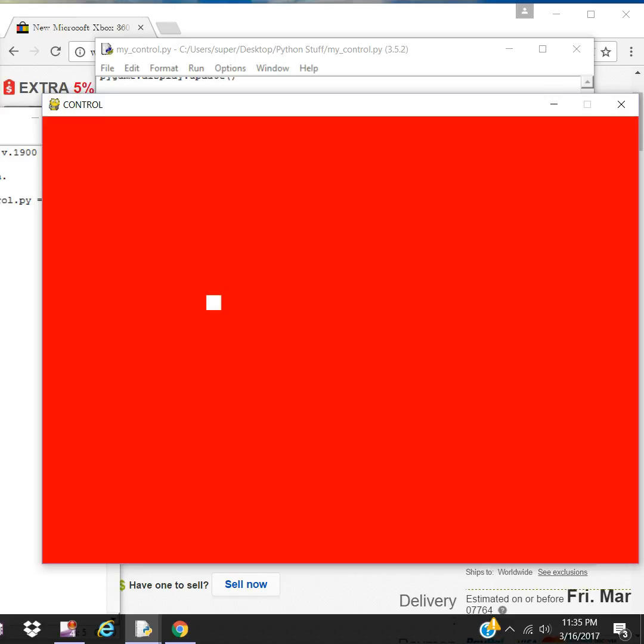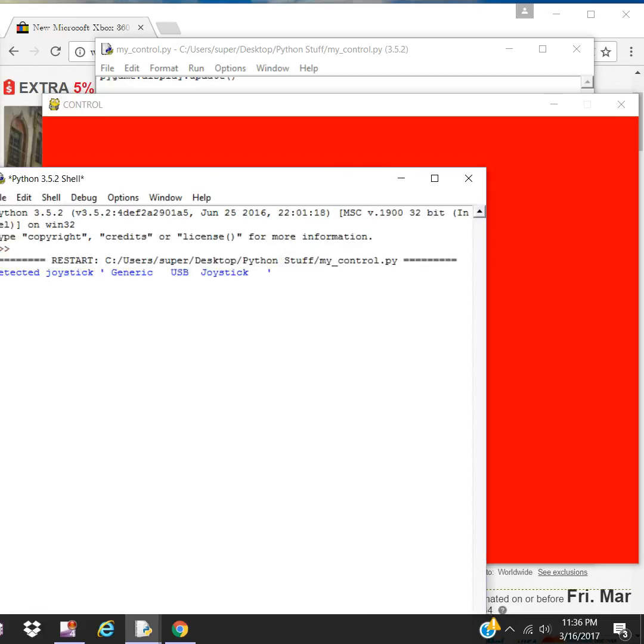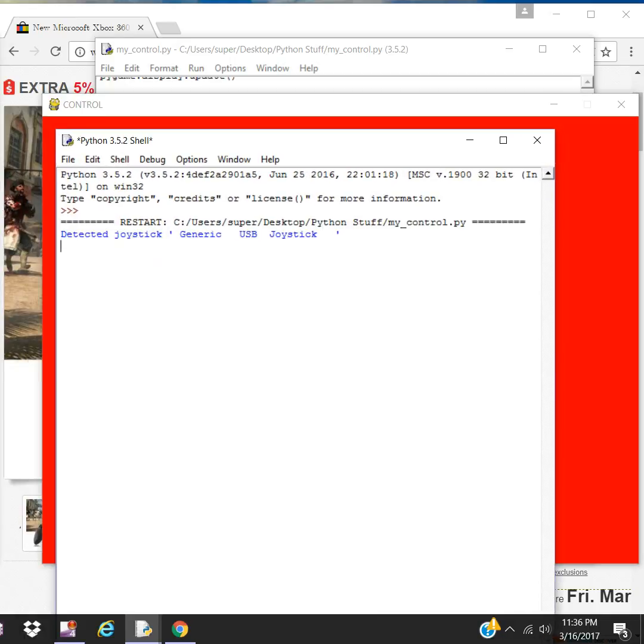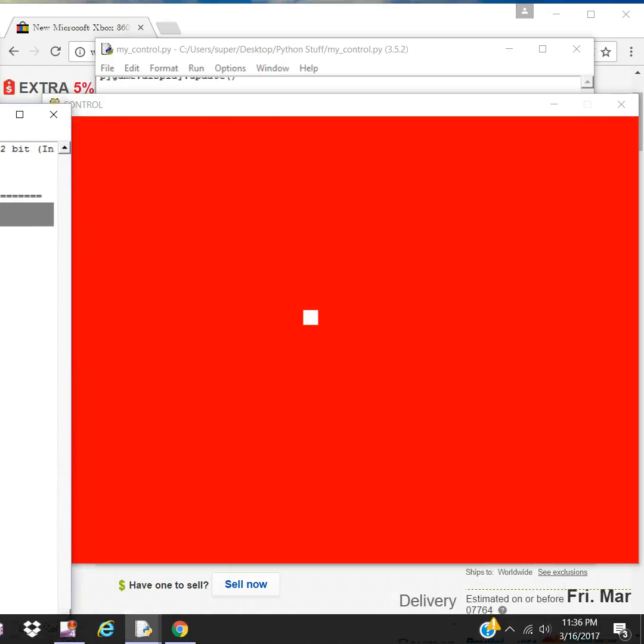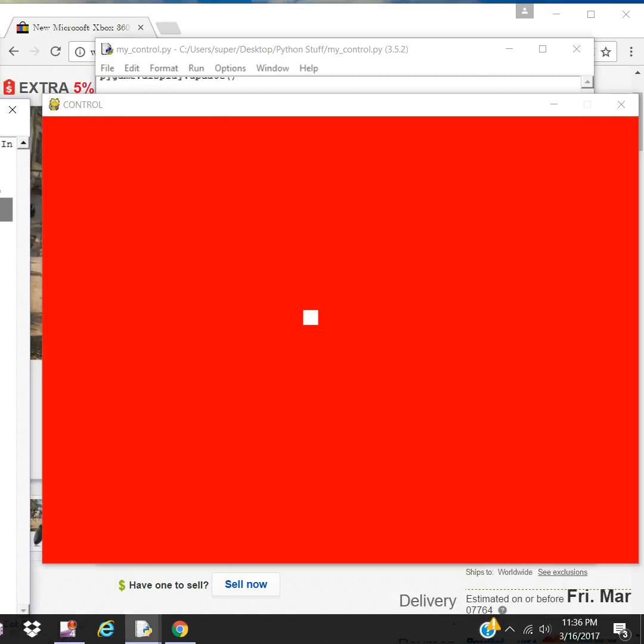It works good. Now you don't have to depend on your keys anymore to make your games. Now you can attach your Xbox 360 joystick and have fun. That's the joystick that was detected. It's a generic. Have fun.